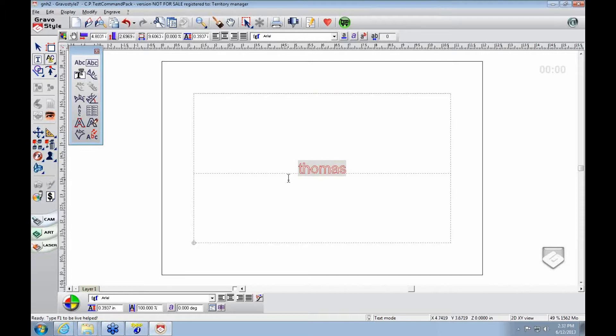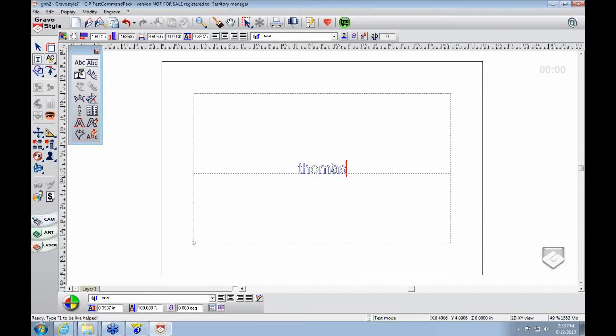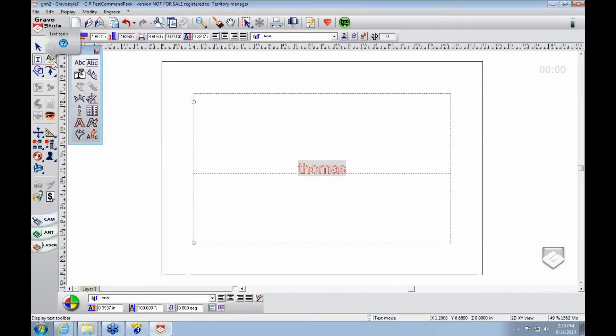One of our common questions that we get is, how do you convert lines to curves? In this instance we've got these lines here. You're just going to highlight it. Go back to your ABC button which is basically all of your text tools that are unique.